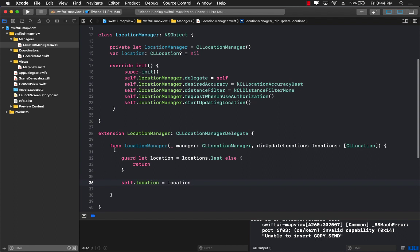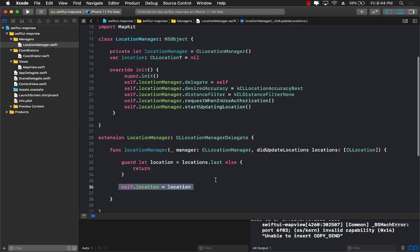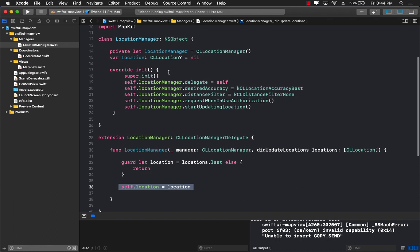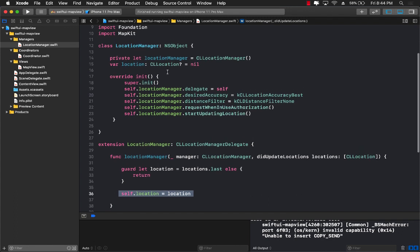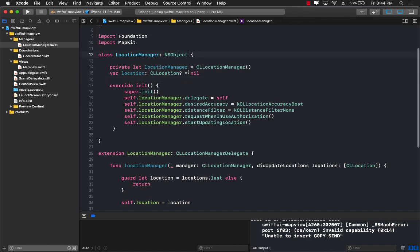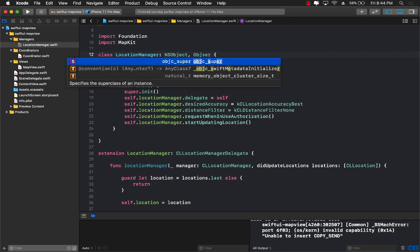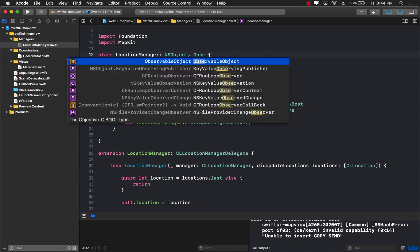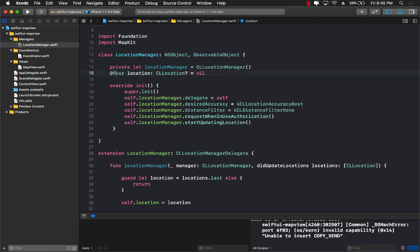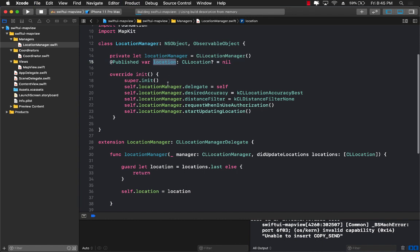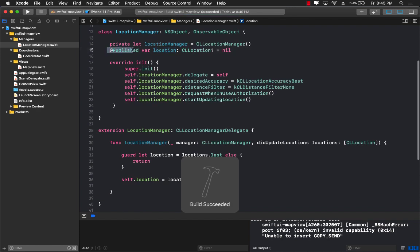The problem is that even though this may get fired and it is going to set the location, it's never really going to tell the user interface that the location has actually changed. So in order to do that we have to use something called an observable object. So I'm just going to go ahead and decorate it with an observable object and I'm going to make sure that my location is actually a published event. This means that whenever you are going to set the location to a new value or any value it is going to publish an event.